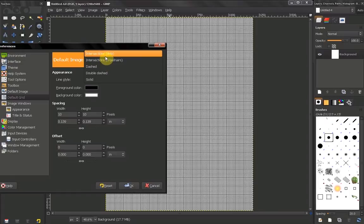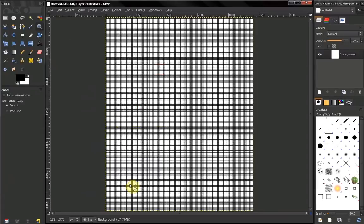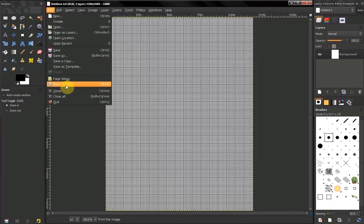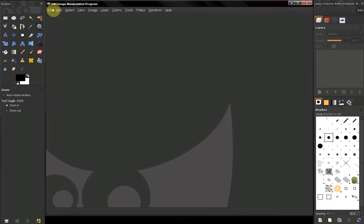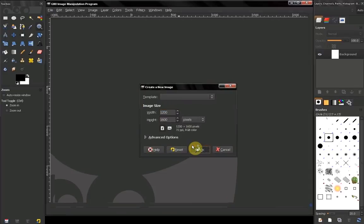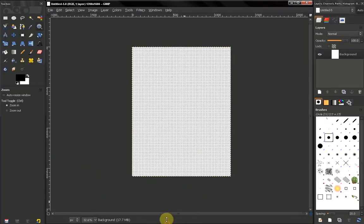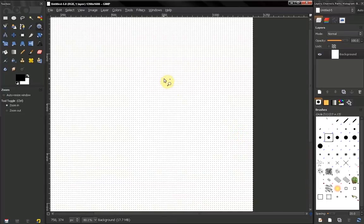To see the effect of changing the style, close the image, create a new one, and you can see that the grid is now made of dots.